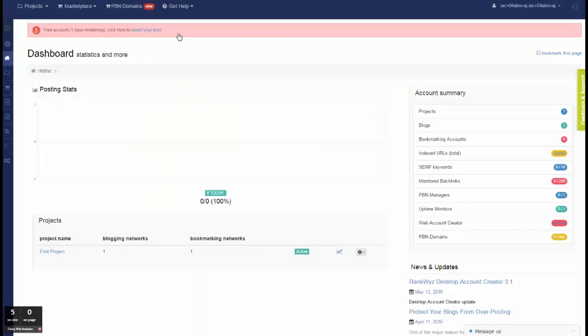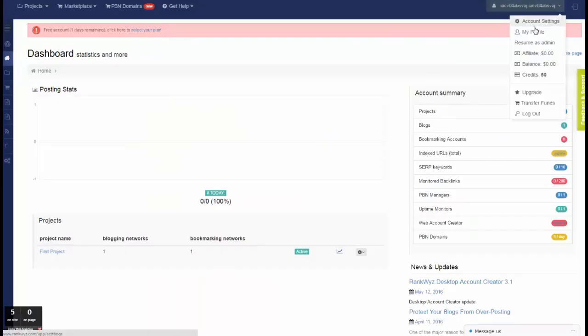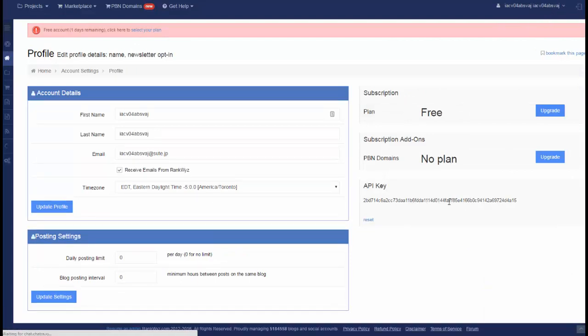Going back to account and navigate to my profile, you can find API key.